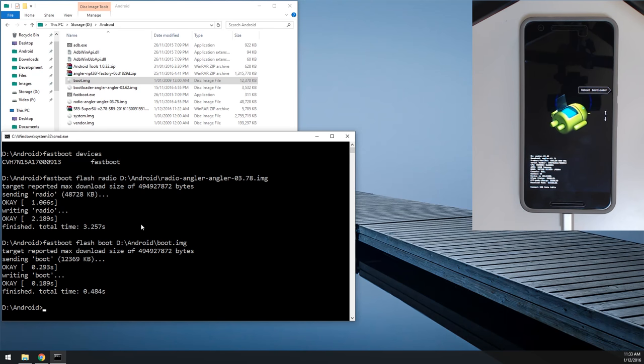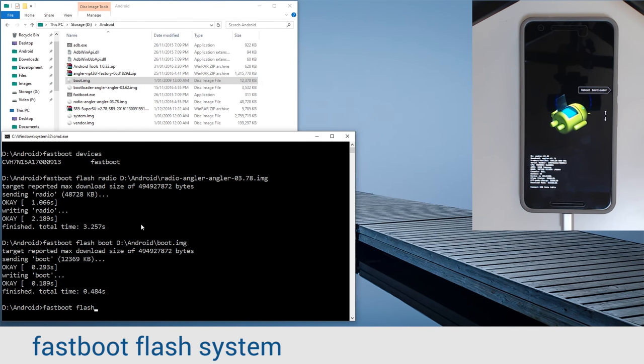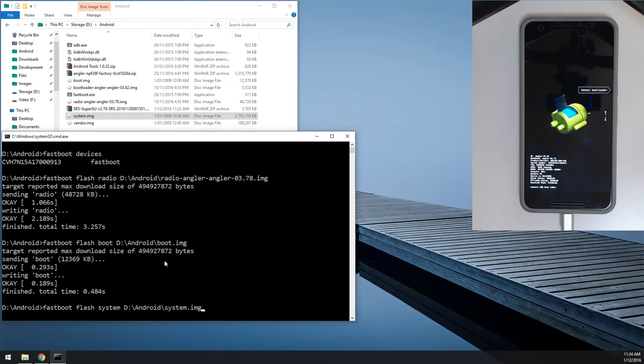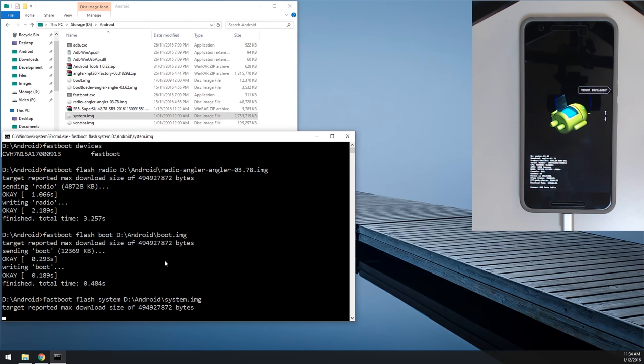Next up, we're going to flash the system image, so we're going to type in Fastboot flash system, leave a space on the end, drag in our system image, hit enter. Now, this will take approximately a minute and a little bit, due to its size, so we're just going to leave it and it should do its job just fine. I'm going to fast forward until this finishes, and we're going to flash the vendor image right after.